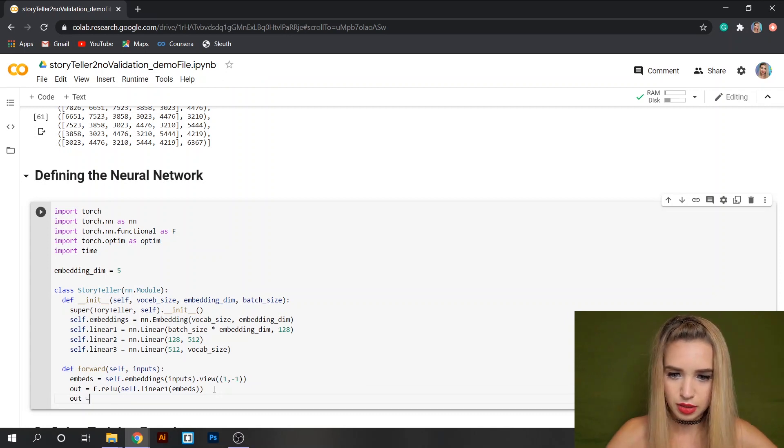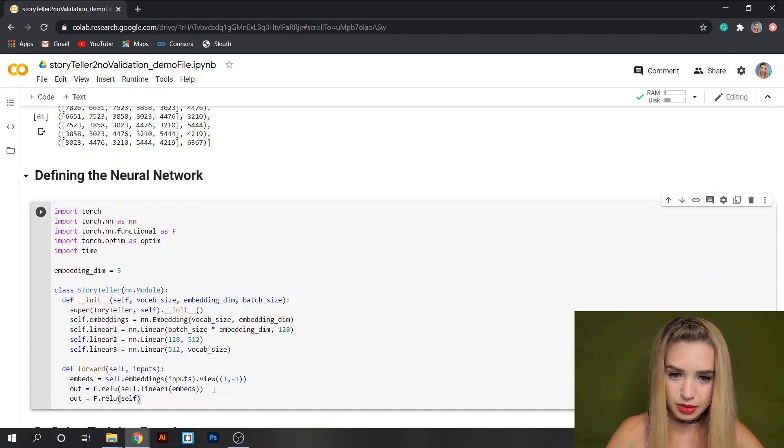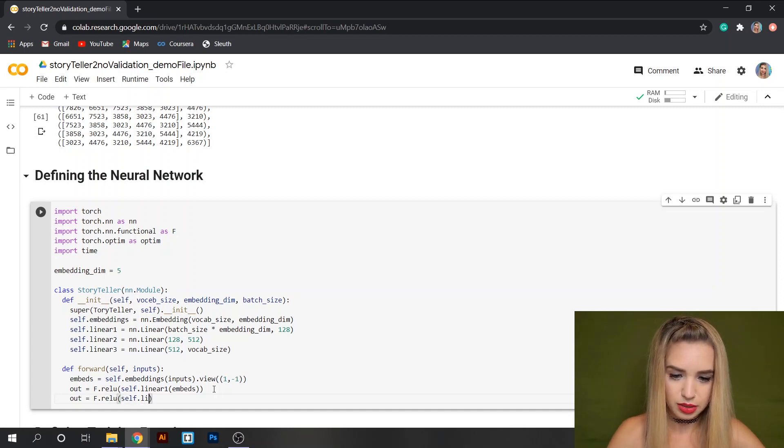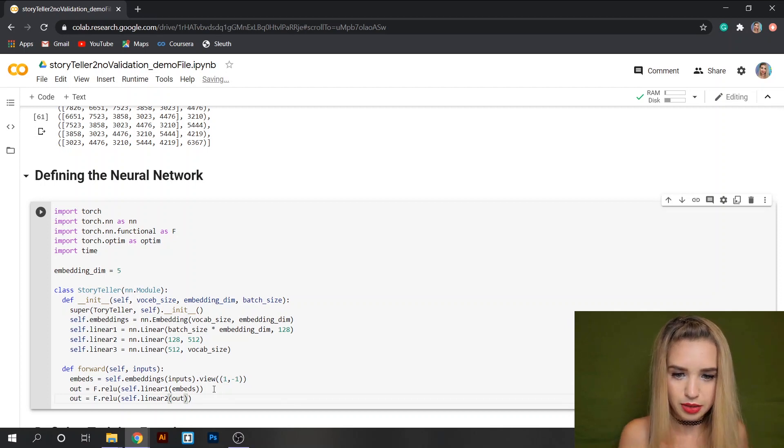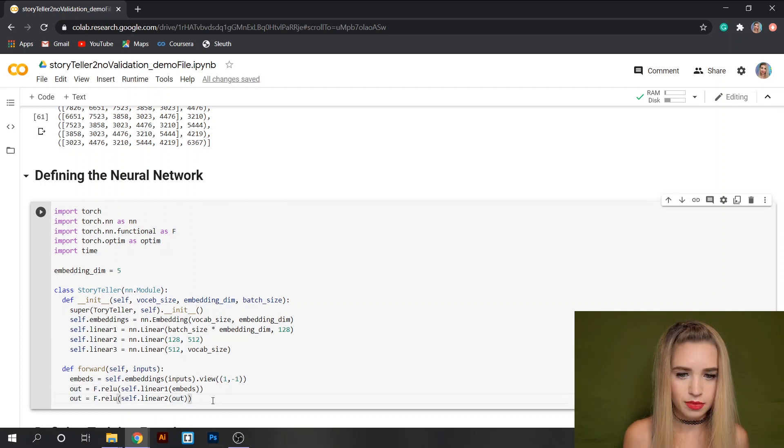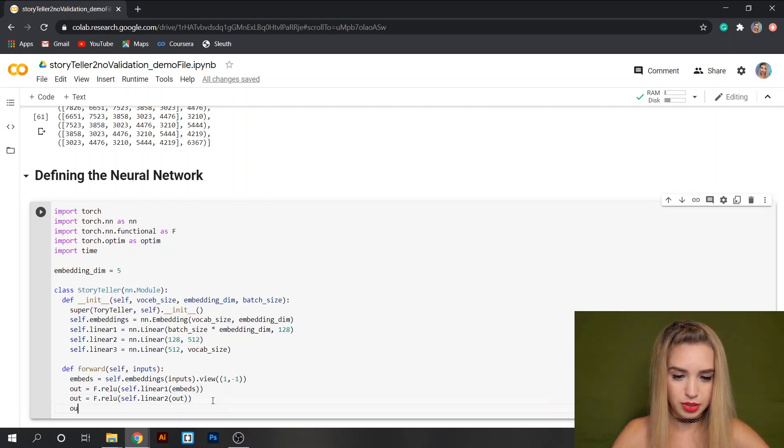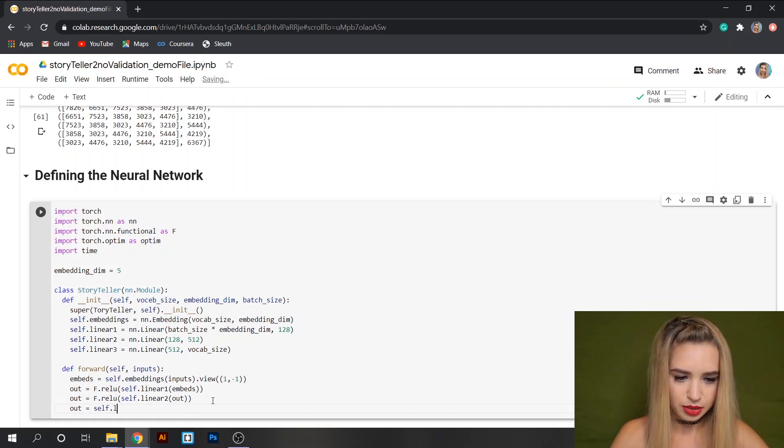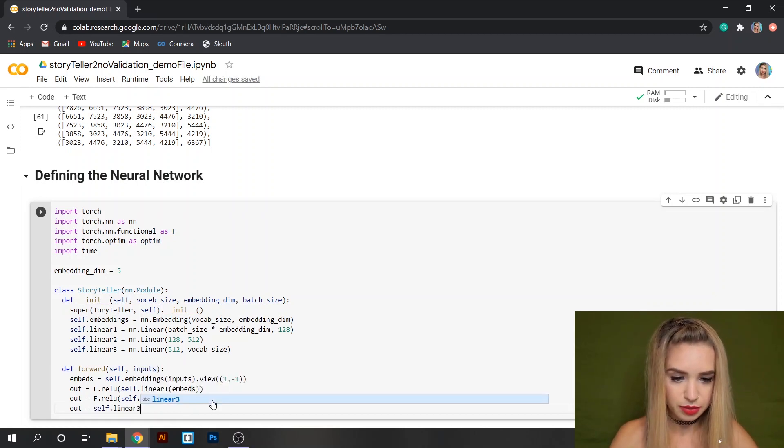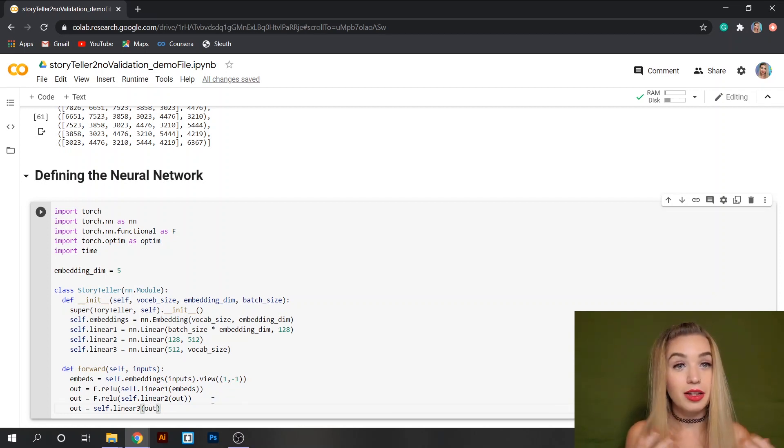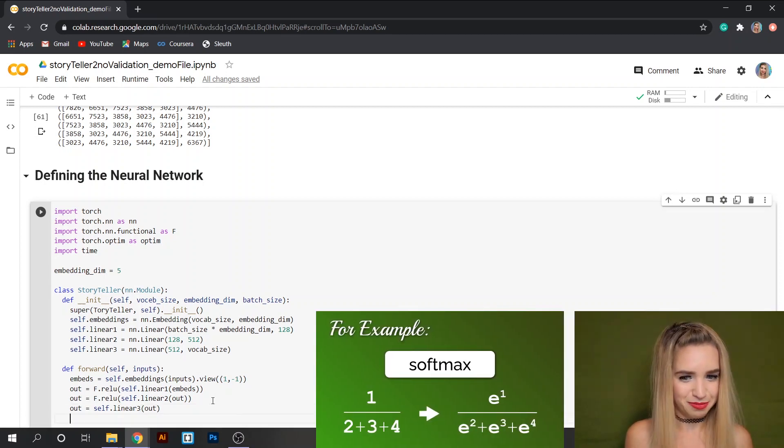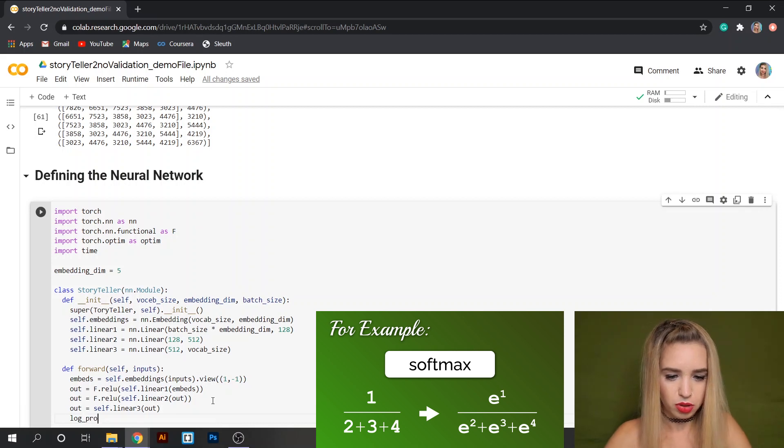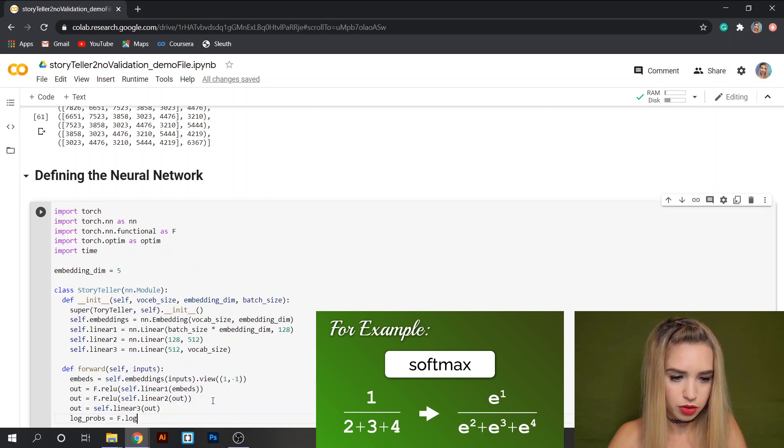And for our last output let's type out. We're not going to need the relu function. So we'll just simply type self.linear3 and we'll pass the out variable once again. And now it's time for our last transformation which would be the softmax function.